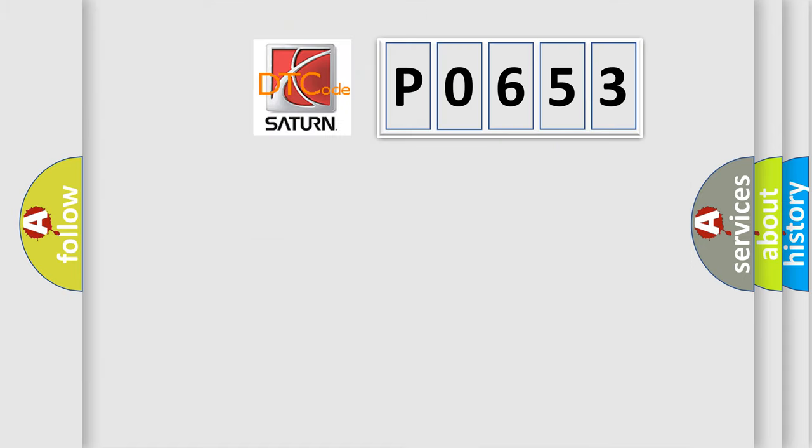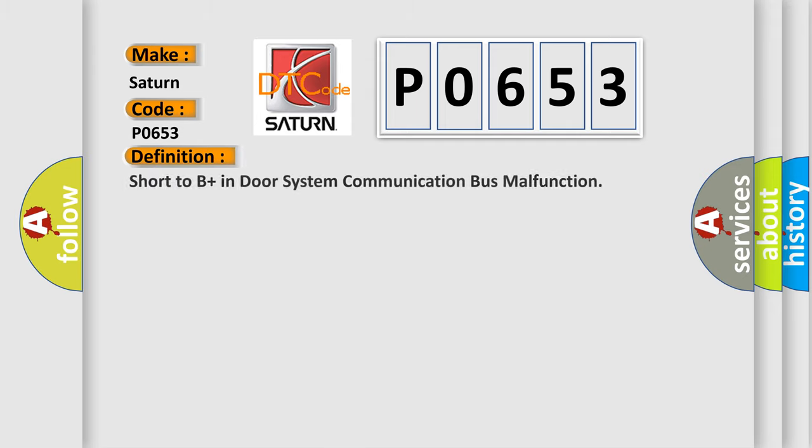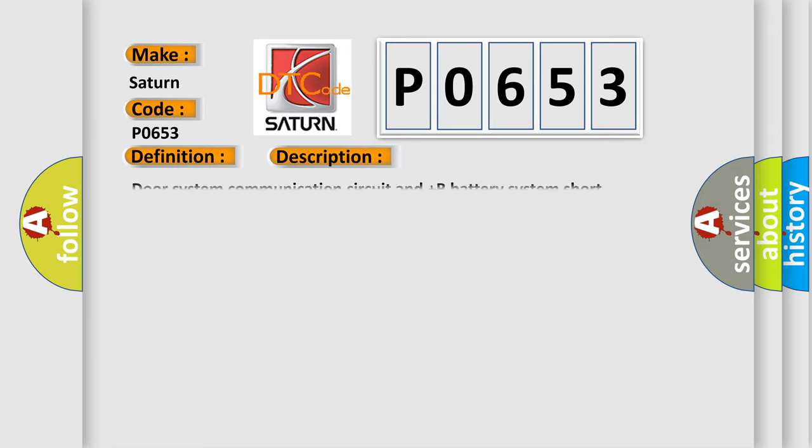So, what does the diagnostic trouble code P0653 interpret specifically for Saturn car manufacturers? The basic definition is: short to B plus in door system communication bus malfunction. And now this is a short description of this DTC code: Door system communication circuit and plus B battery system short.